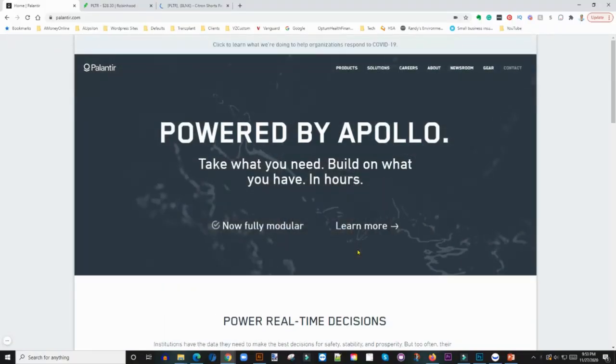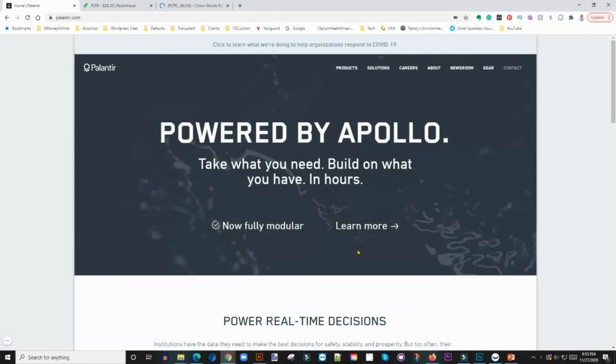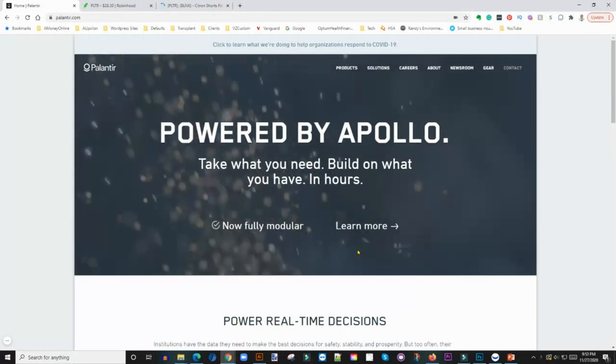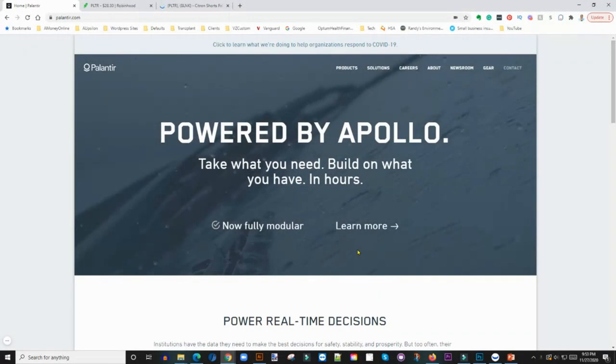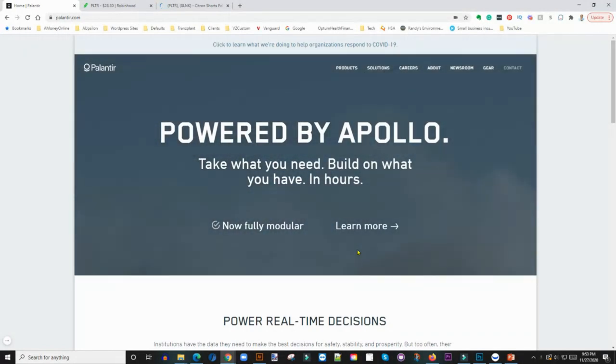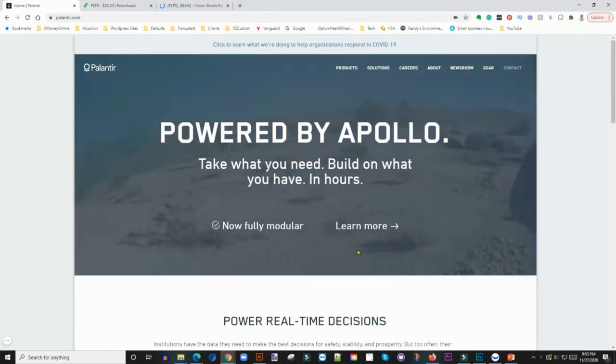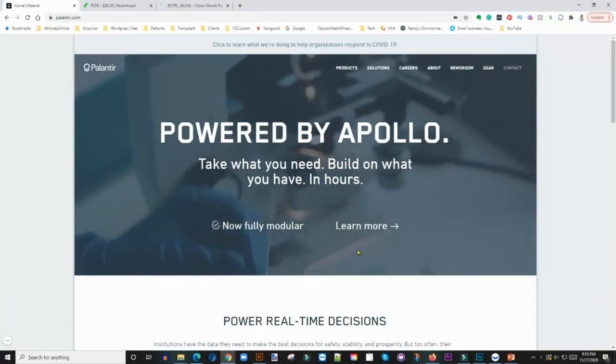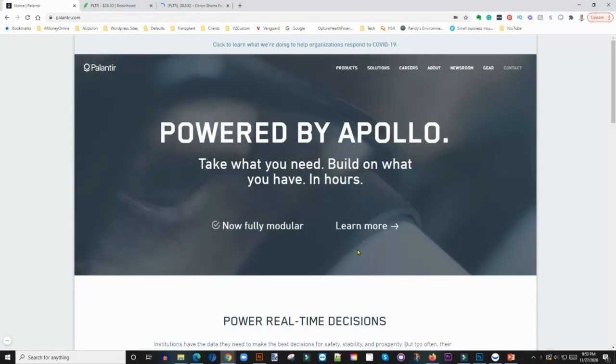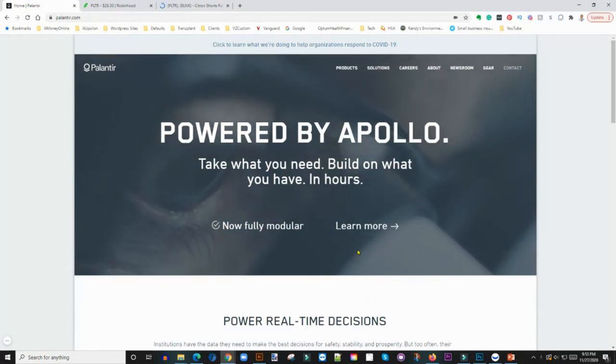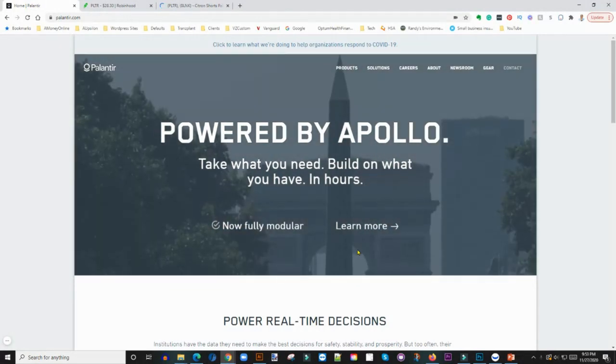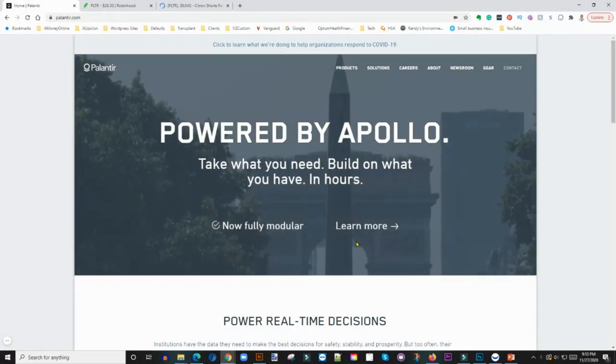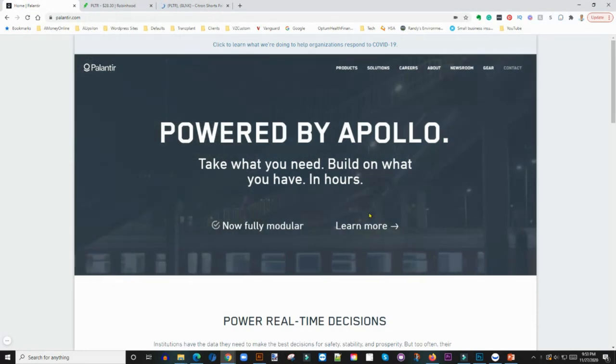So for those of you that are new to Palantir, Palantir basically is a company that provides software that helps companies analyze their data and give them insight into the data so they can make better decisions. So again, like I said, I did a video about the details of this company which I'm gonna hook up here so that you guys can definitely go check it out.